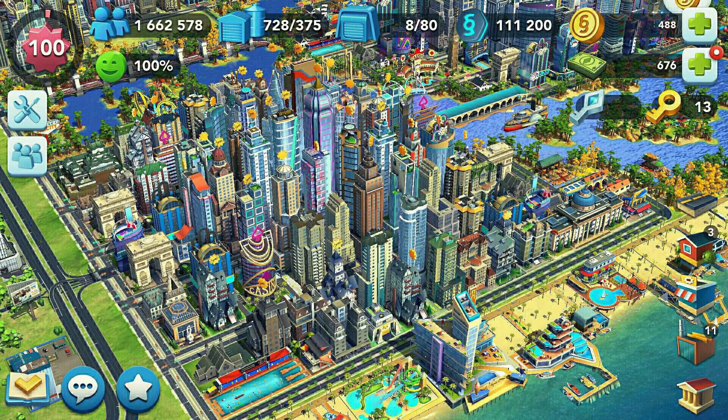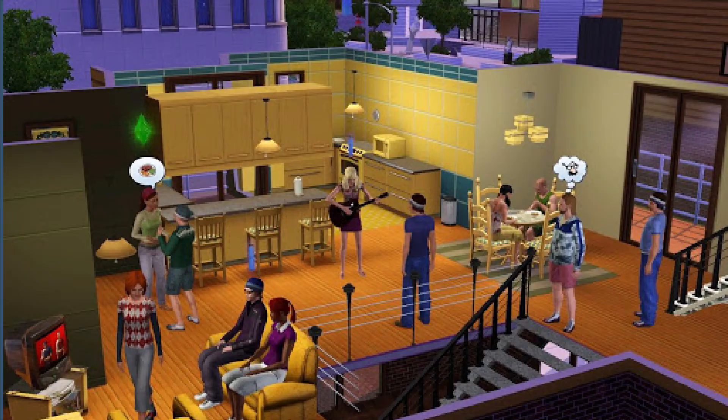SimCity is an urban simulator. The Sims is a dollhouse come to life. These mental models are easy to understand and interact with, and it's part of what makes those great games so endlessly engaging.